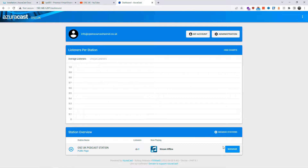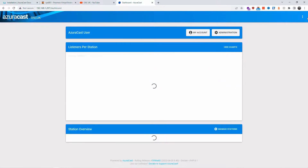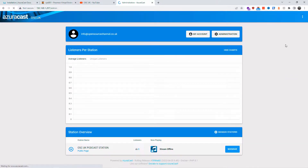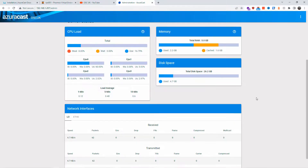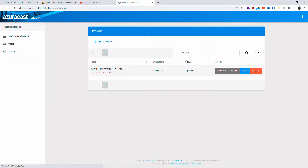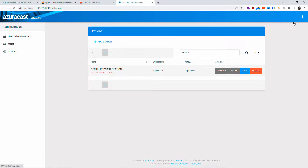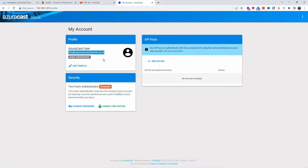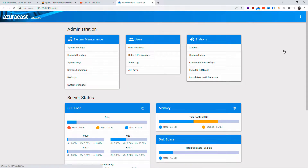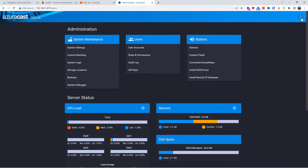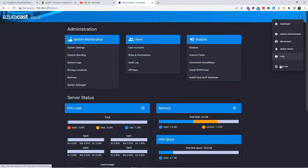Everything is ready and we're in the dashboard. From the three-dot menu on top, you have the system administration area where you can go back to setup, change settings, and create stations. You can have more than one station. Under My Account, you can change your URL, create new profiles, enable two-factor authentication, and create API keys.